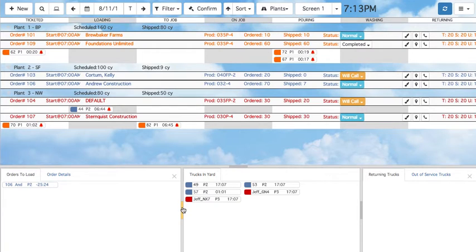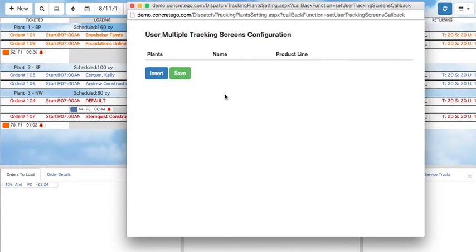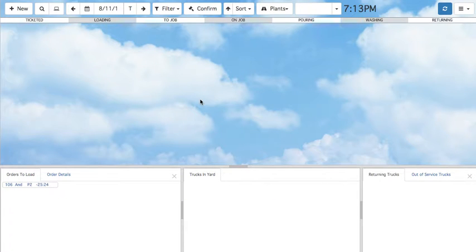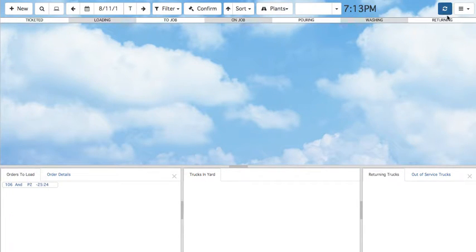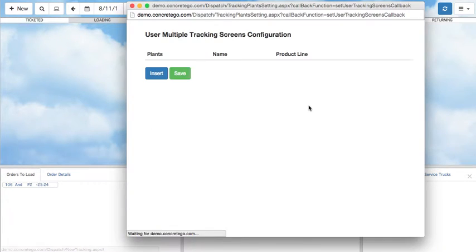They can also be closed and reopened like so. If this is your first time using the dispatch tracking screen, you'll notice that there are no plants or orders visible. To fix this, head up to the top right menu bar and click Screens, which will open up the User Multiple Tracking Screens configuration window.